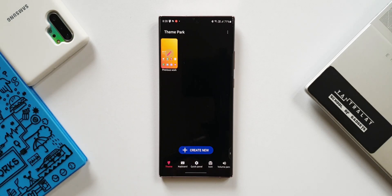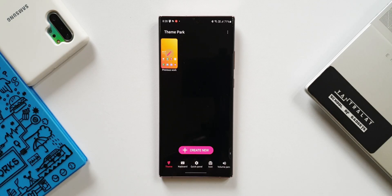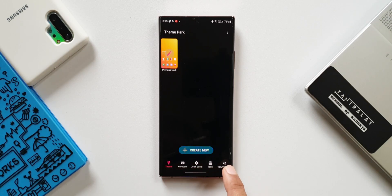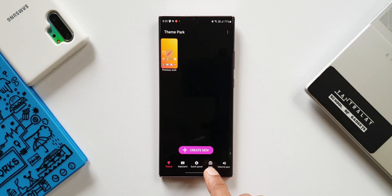First, let's look at Theme Park Engine. The Theme Park Engine offered on One UI 4.0 has changed. As you can see, we have theme, keyboard, quick panel, and volume panel which were already there, and we have got this icon section here which is a new addition.